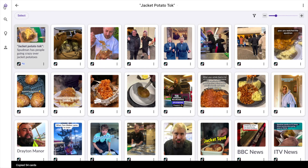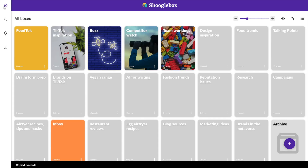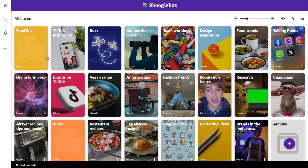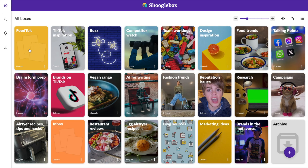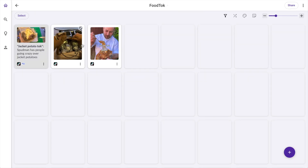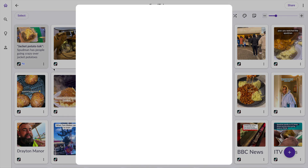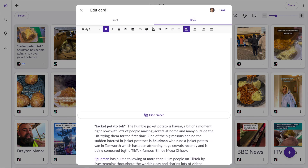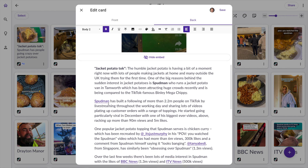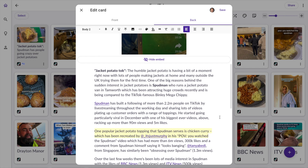So now if I go to my all boxes page I should see a food top box — there it is — and in there will be all the cards that I've just copied from the jacket potato top stack in the Buzz box. I can now edit the front and the back of cards, reposition them, and add more cards to get the box looking exactly how I want before I share it with the rest of my team.